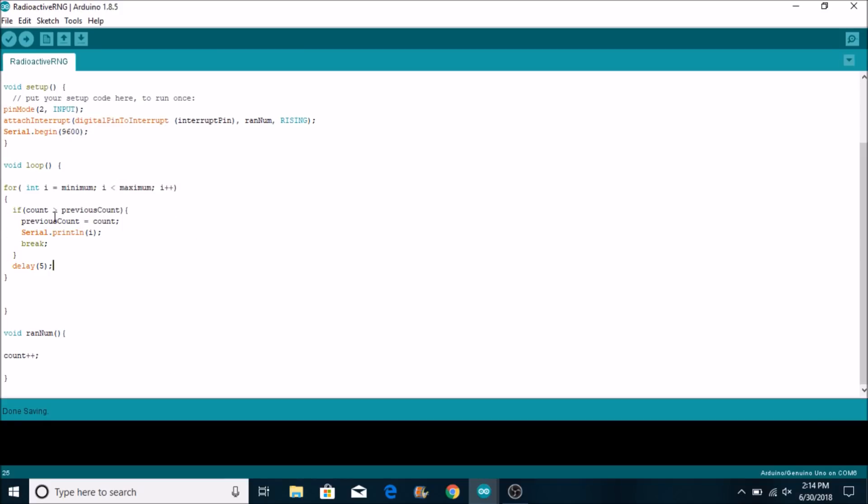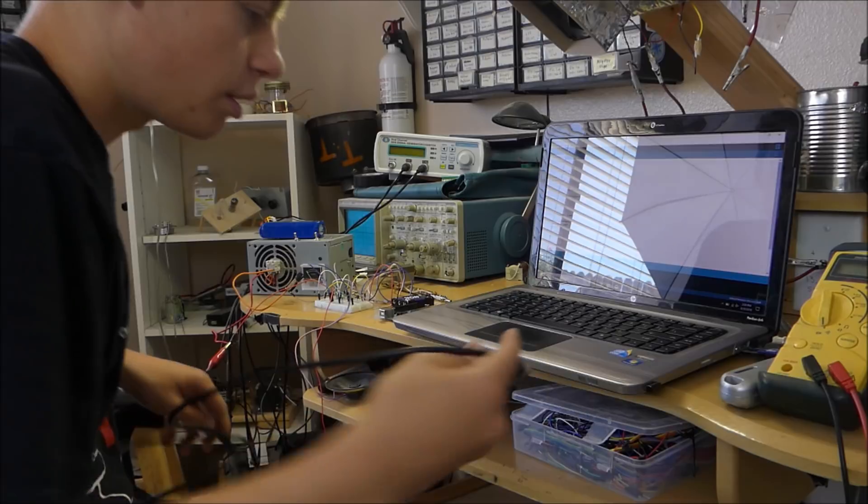That means that this code is basically like a wheel that's spinning around in circles and it has a bunch of different numbers on it. And then as soon as the Geiger click happens randomly it will stop whatever number it's on which is pretty cool.